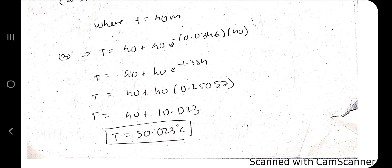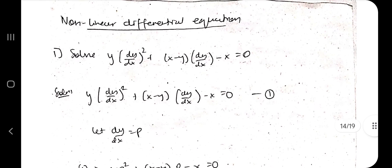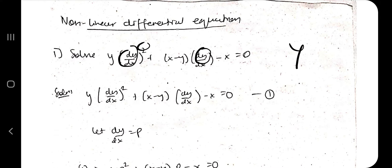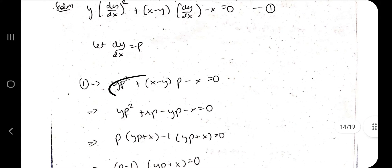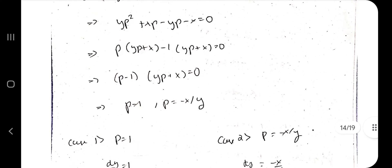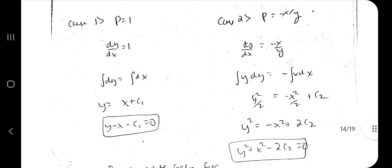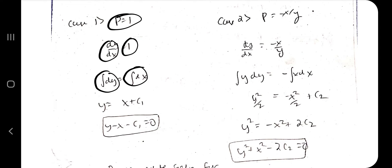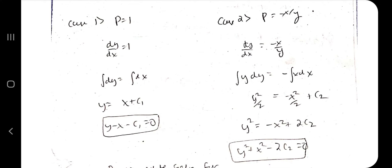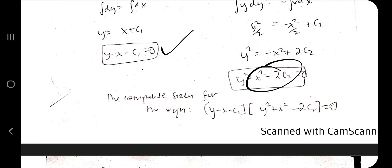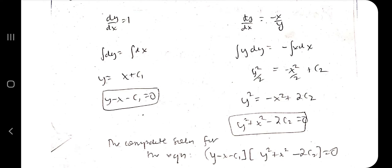If you know the formula and its terms well you can solve any Newton's cooling problem. Moving on to non-linear differential equations: the equation contains (dy/dx)² or dy/dx mixed with y. Take p = dy/dx and rewrite the equation in terms of p, then factorize. You get two factors: p = 1 and p = −xy. Solve each separately by integration, giving two answers. The total solution is (answer 1)·(answer 2) = 0.